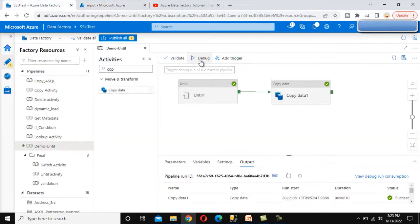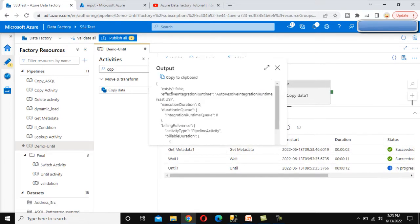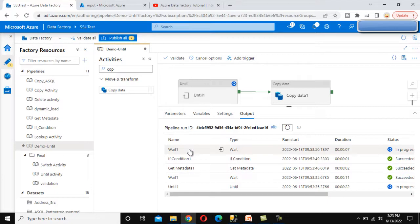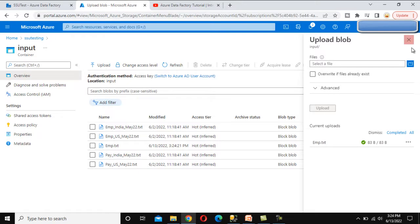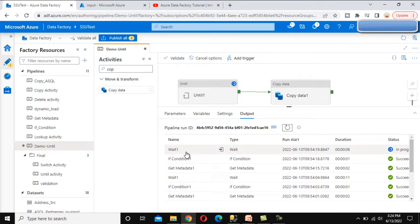Now let's go to Azure Blob Storage and delete the file. The file has been deleted — we no longer have it. Let me debug again. This time the file is not there, so the Get Metadata activity's exists value will be false. We can see the output — exists is false — so the Until activity starts again. The If condition runs, then the Wait activity comes again, so the Until loop is repeating. This will keep executing until the file is present. Let me upload the file quickly — file is uploaded.